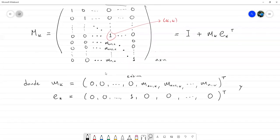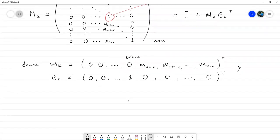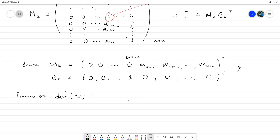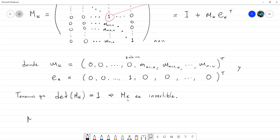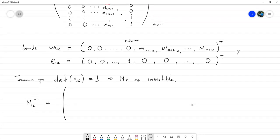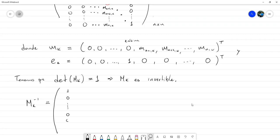Resulta que el determinante de M_K es igual a 1, entonces M_K es invertible. Y la inversa está dada por una matriz muy similar a M_K, prácticamente de la misma forma.